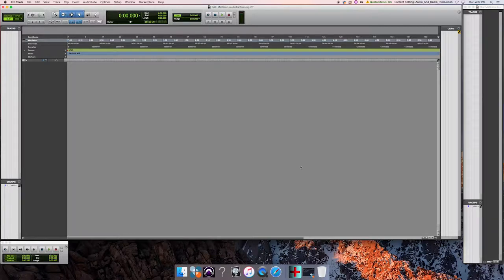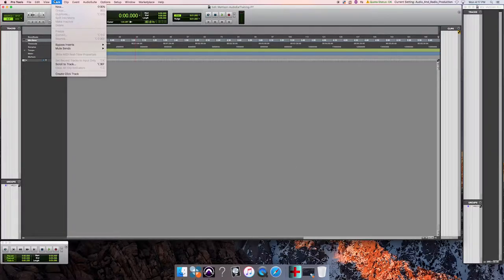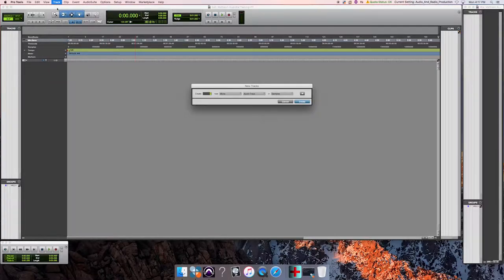Pro Tools launches. Go to the Track menu and choose New — or hit Shift+Command+N — which brings up the New Track dialog box. Configure it for one new mono audio track and click Create.